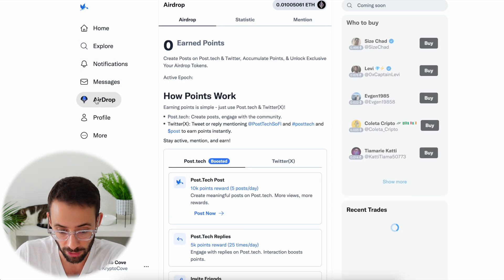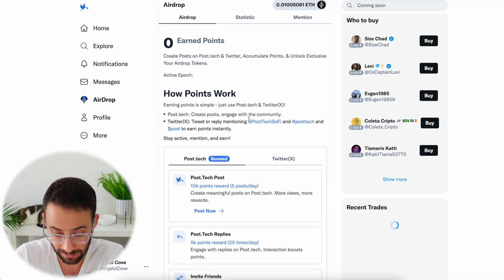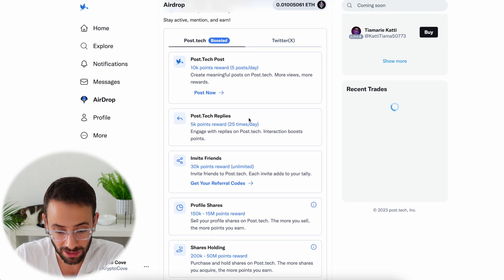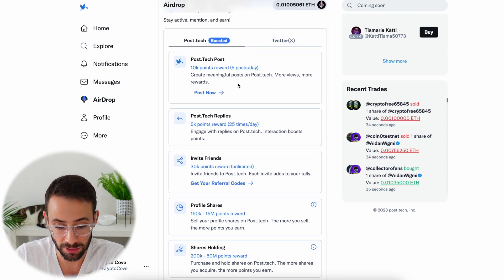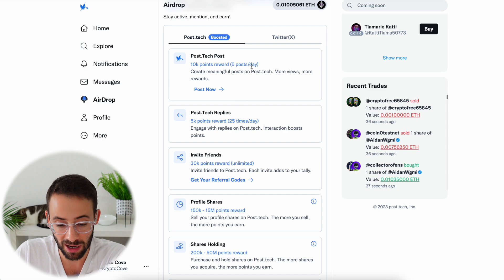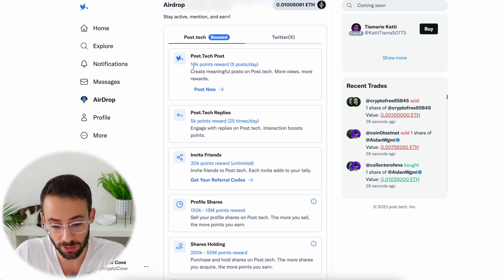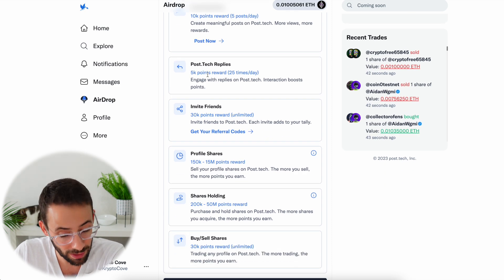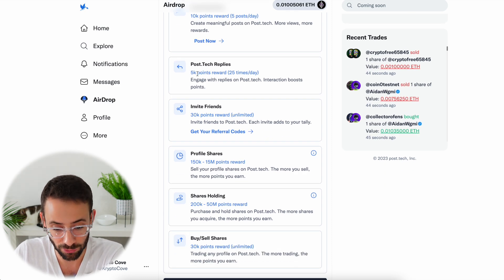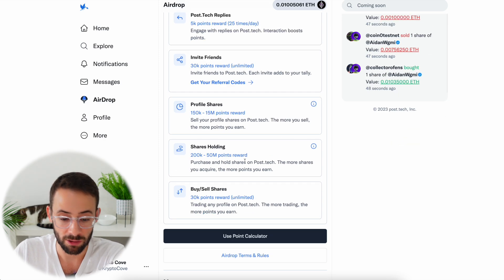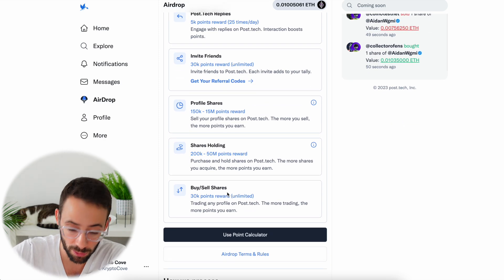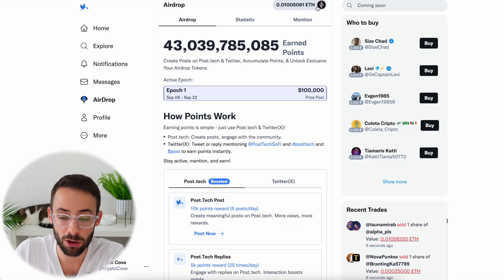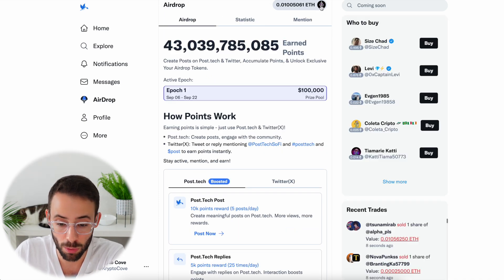This is where you can see the airdrop. I've currently earned zero points since I just downloaded the app, but they have a list of how you can earn points. For example, making five posts per day earns ten thousand points, replying to people 25 times per day earns five thousand points, and you also get points for invites, sharing, and for having lots of shares bought and sold.